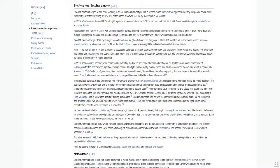Saad Mohamed was hit with 20 unanswered blows in round eight, but he recovered and dropped Lopez five times en route to a 14th round knockout win. This was my toughest fight, said Saad Mohamed of the fight, which some consider the closest Lopez ever came to a world title.